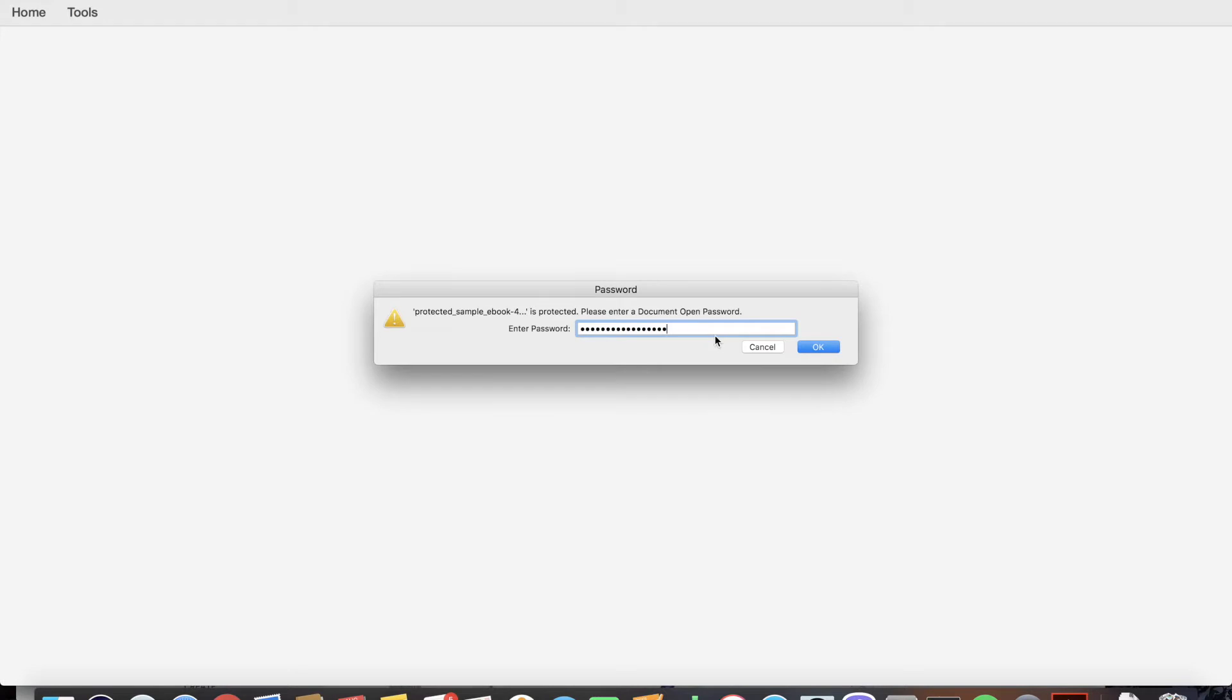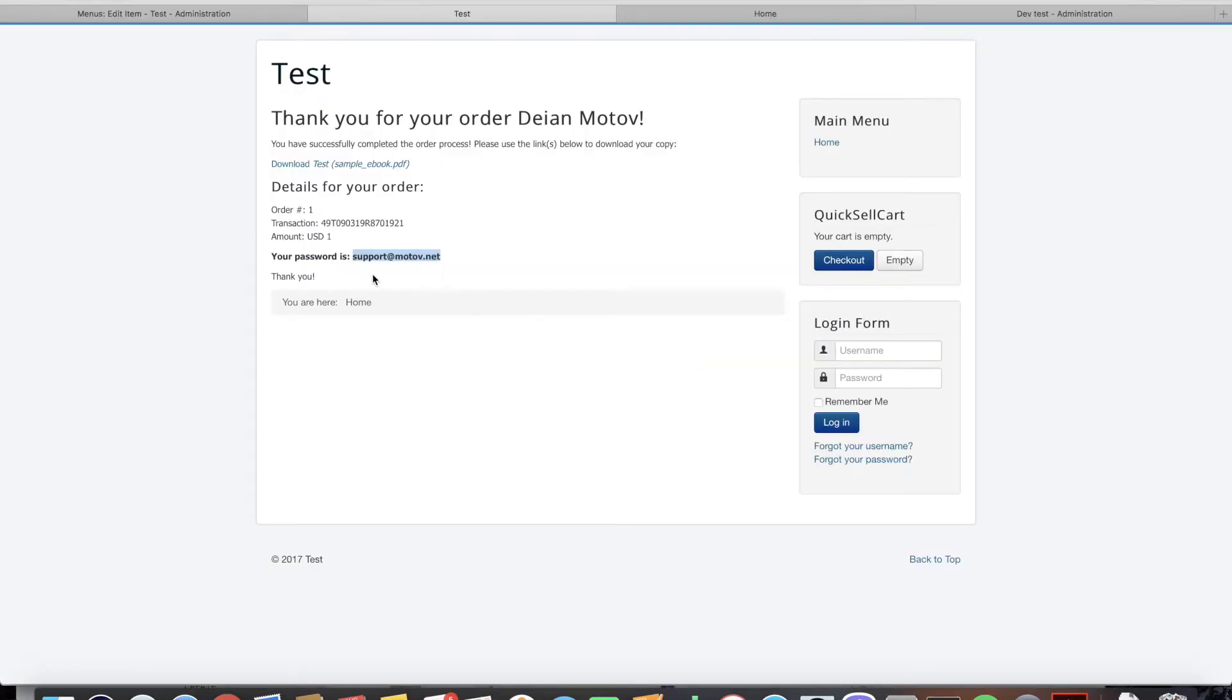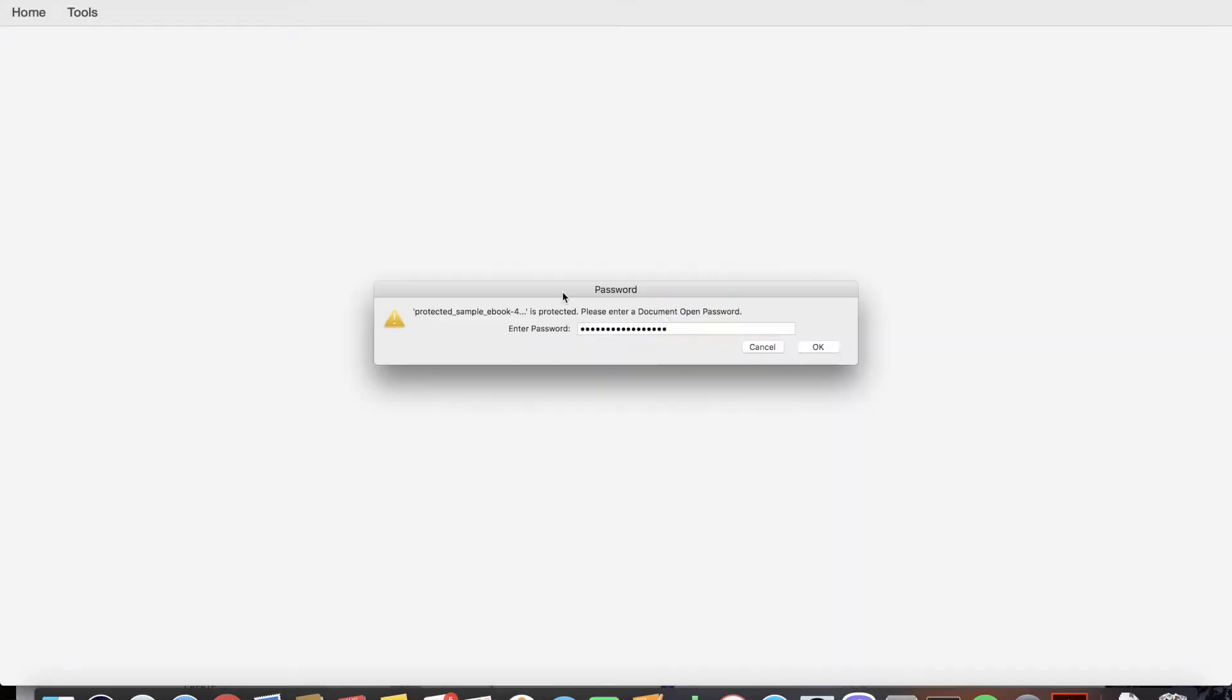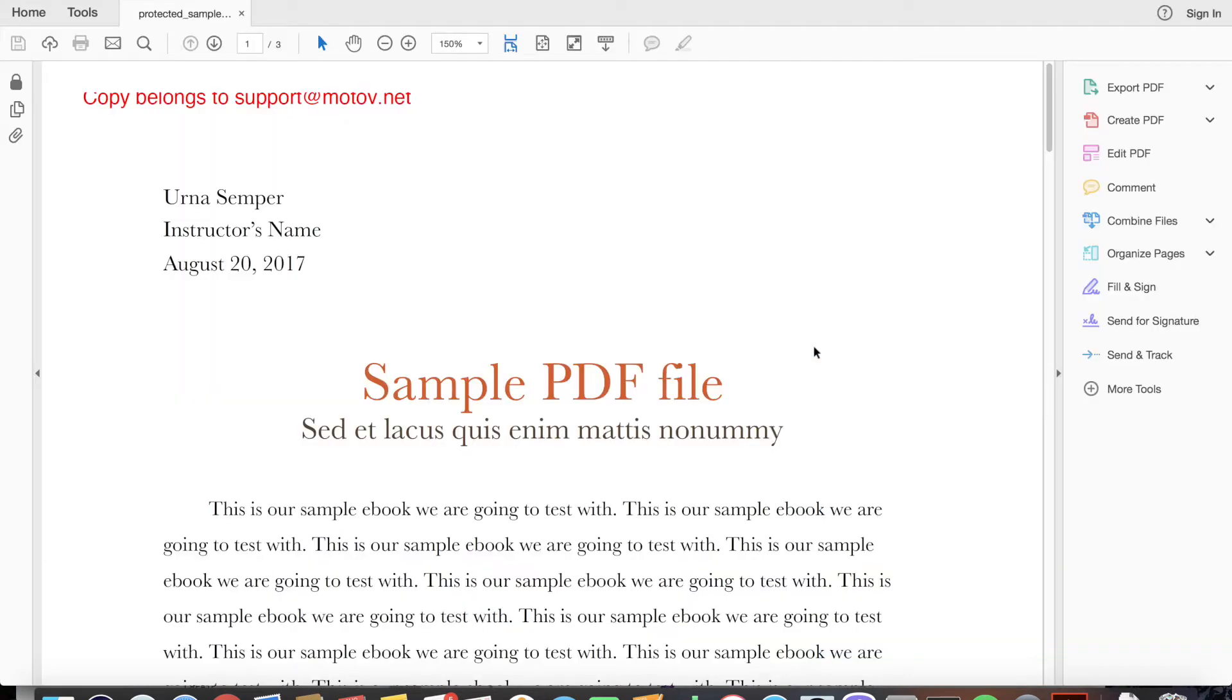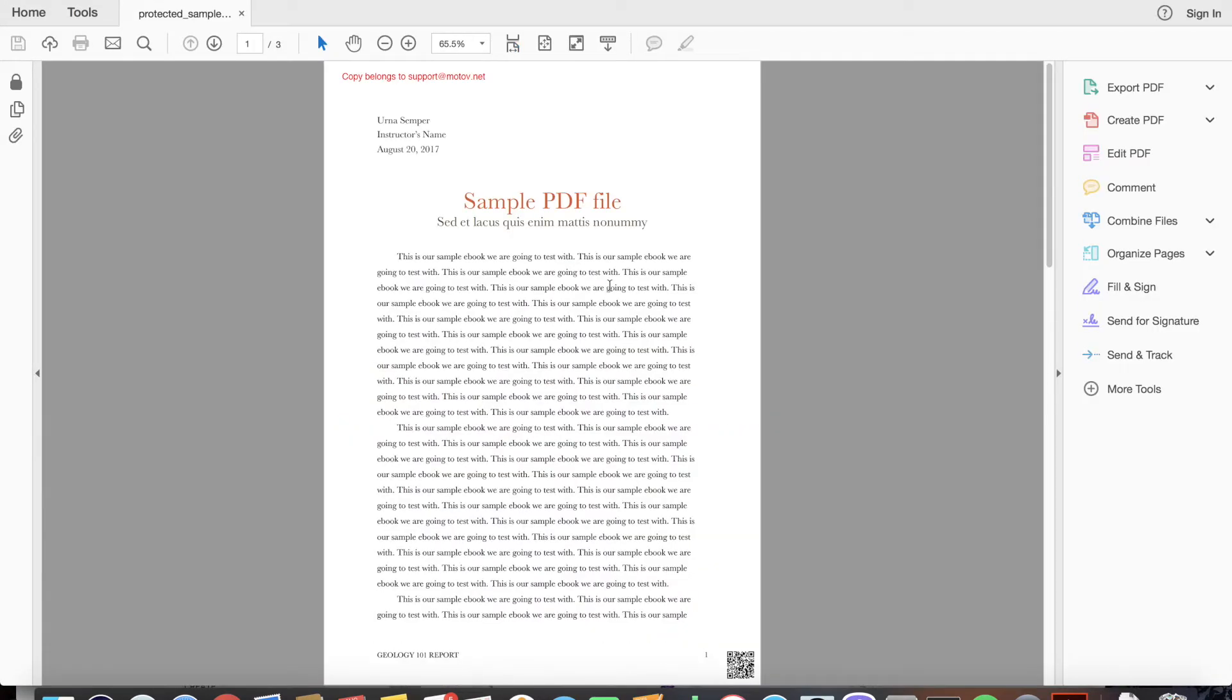So now we need to paste our email address used for payment in the password section in order to be able to open the ebook.